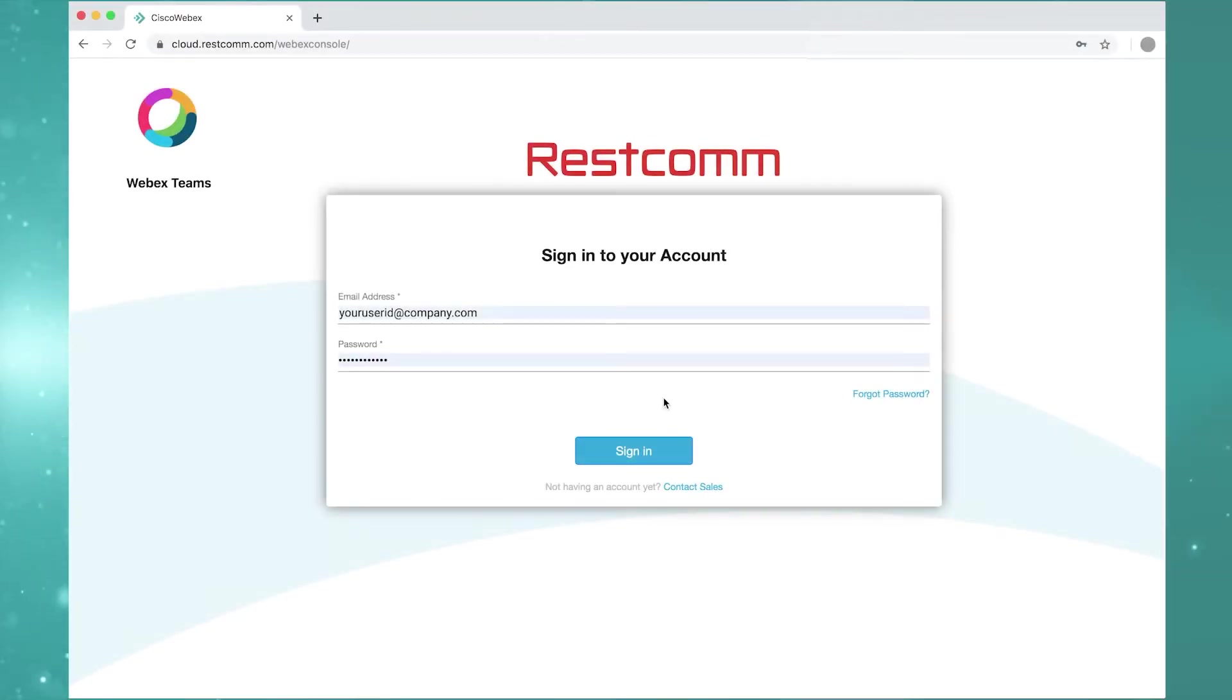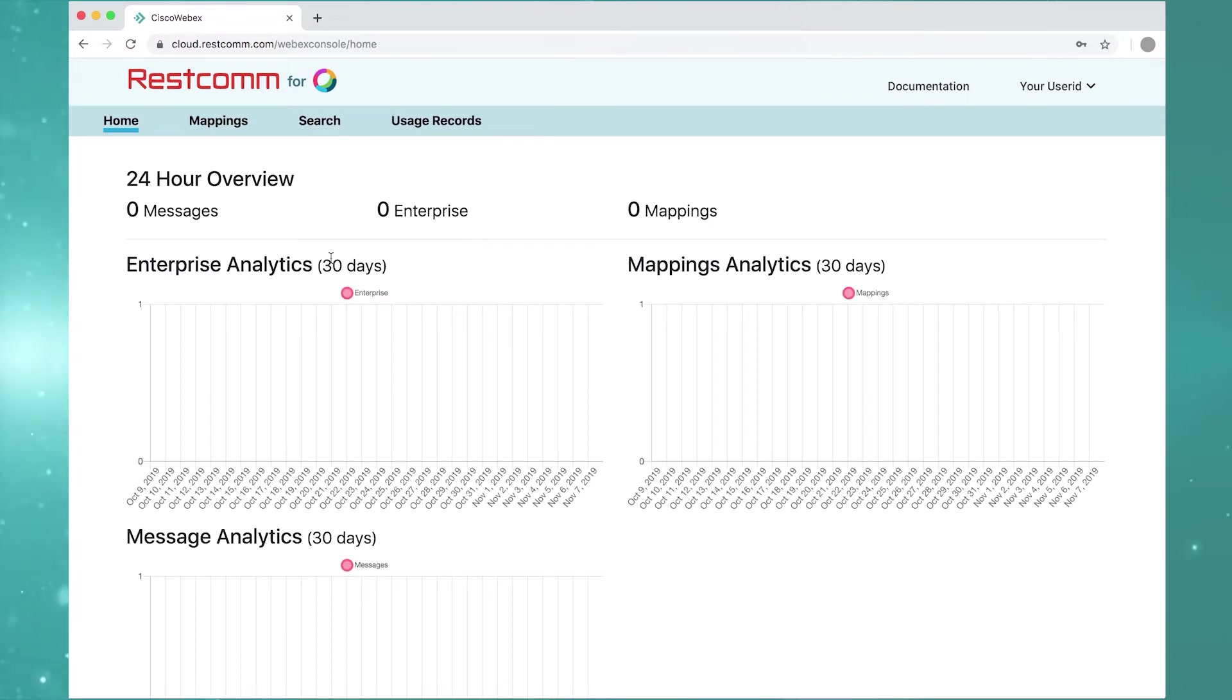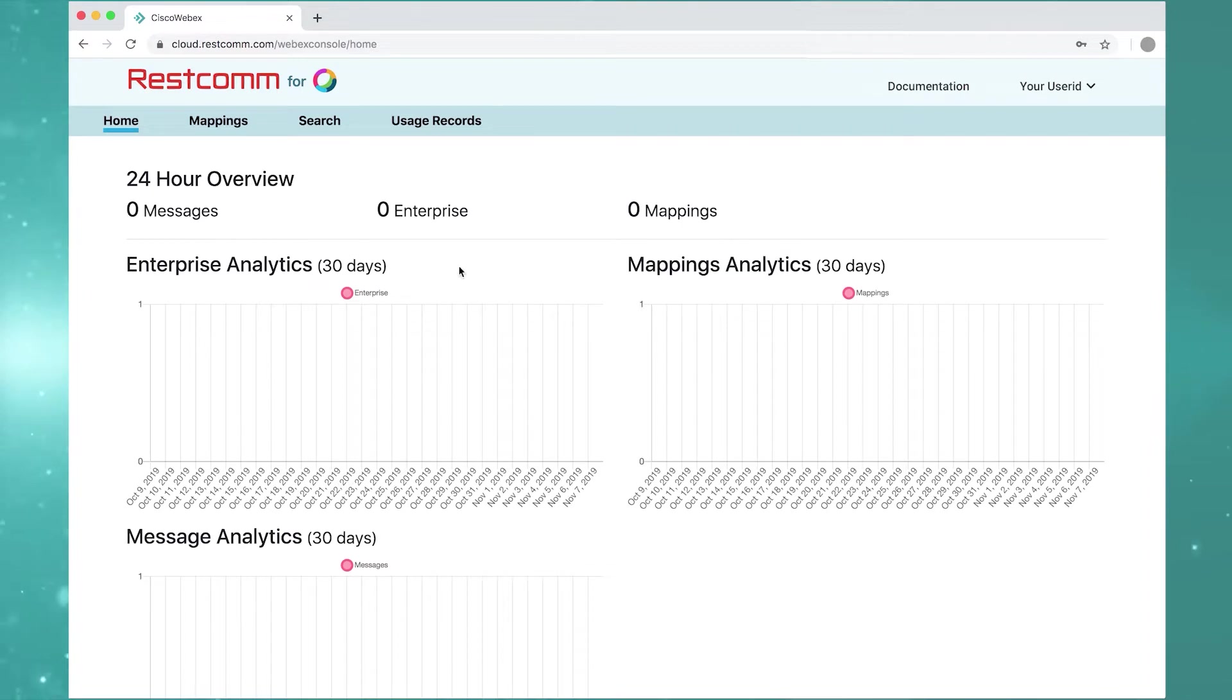To enable SMS for WebEx Teams, begin by logging into the console. The home dashboard features a 24-hour overview of your enterprise, mappings, and message analytics.